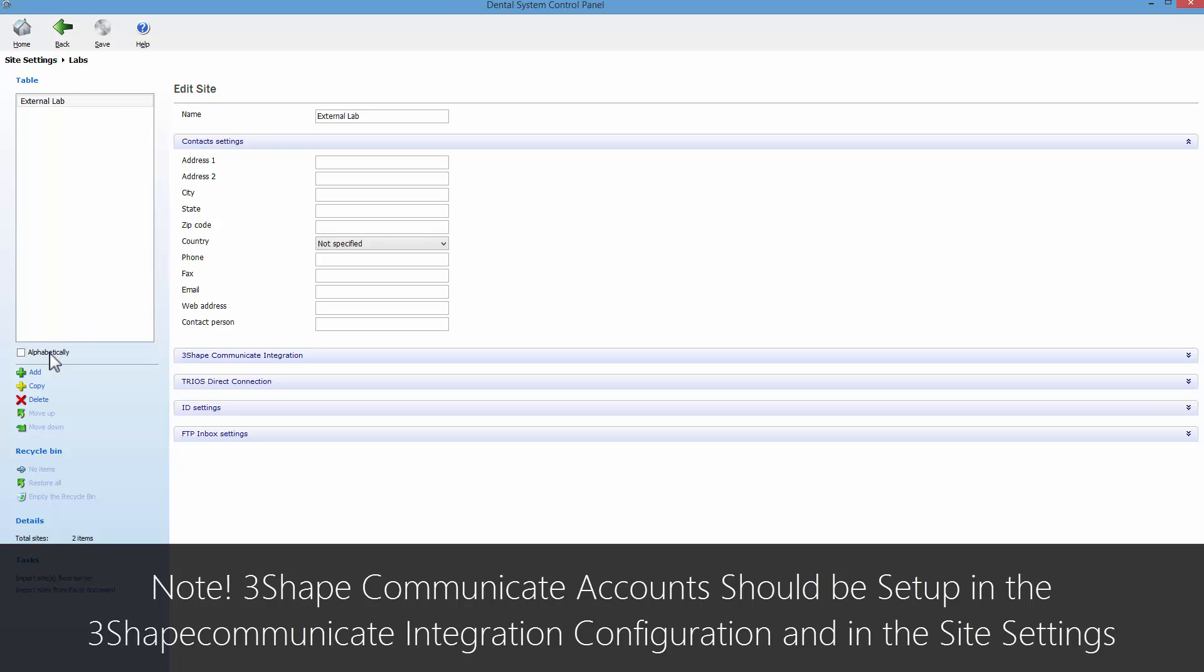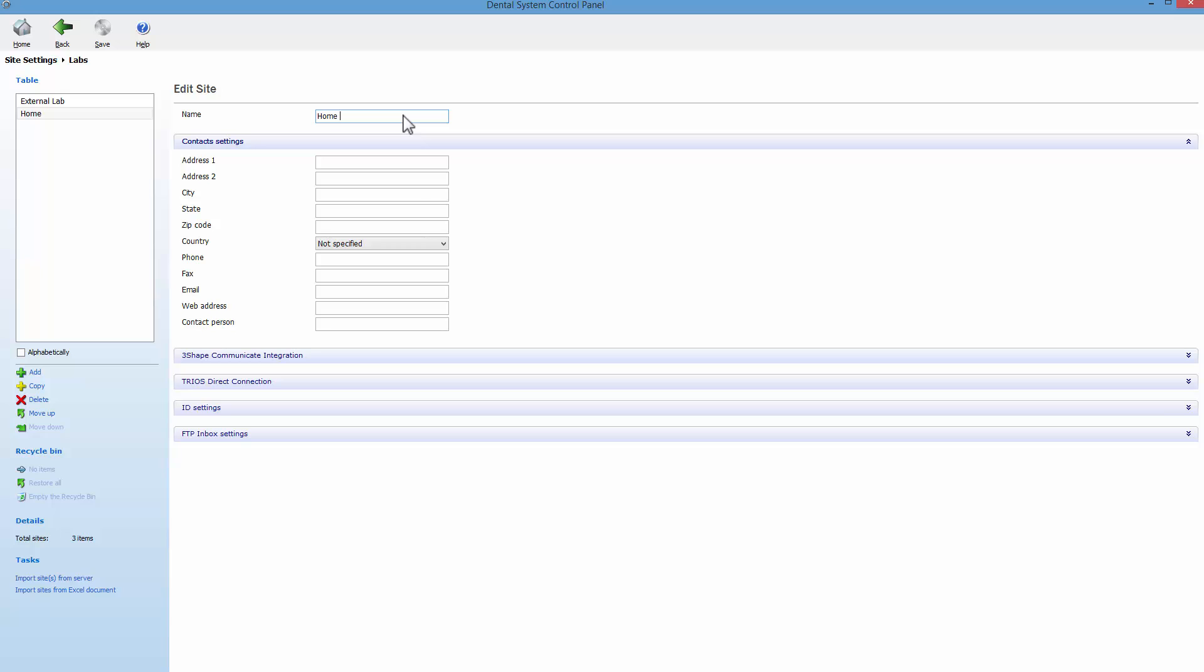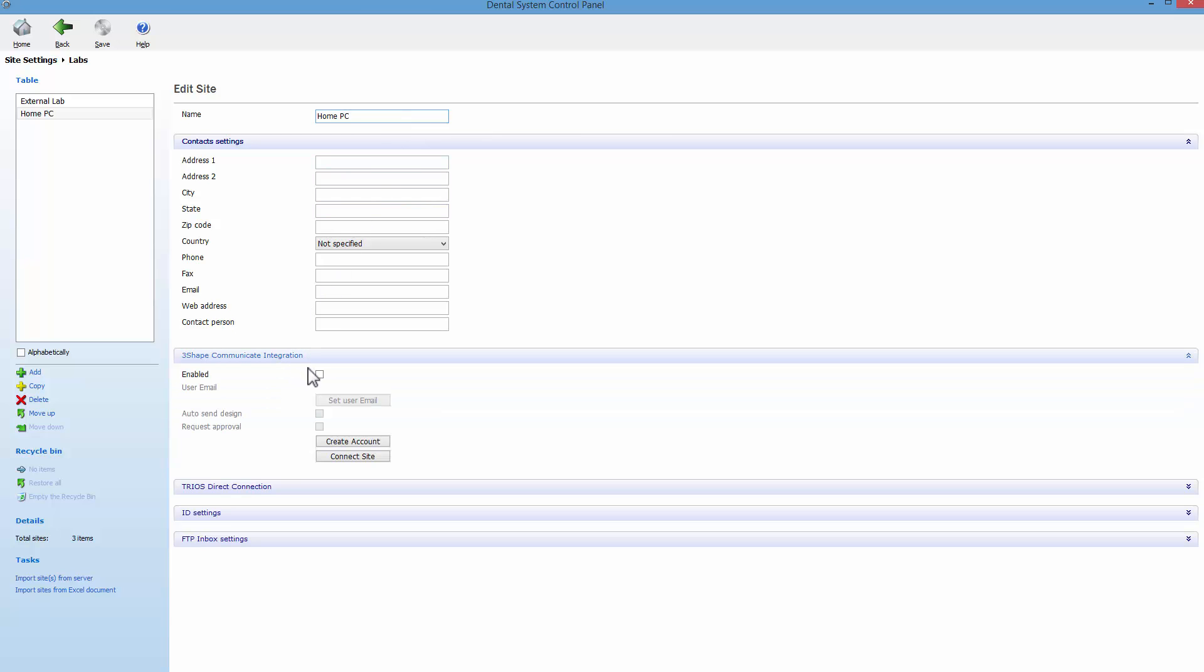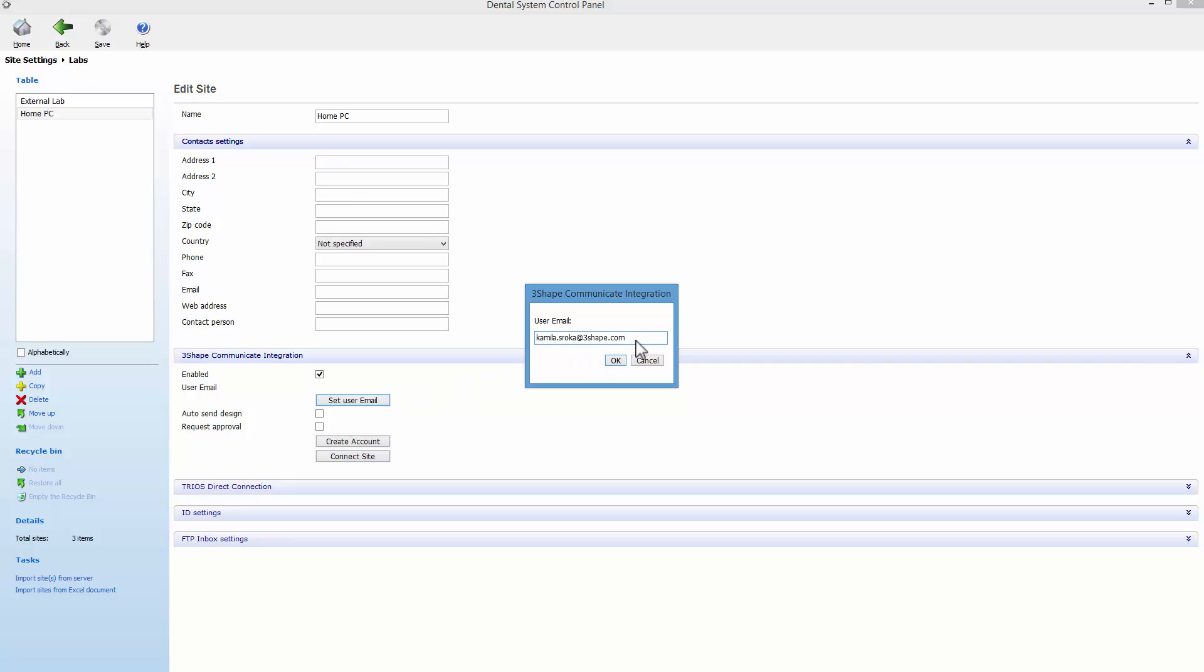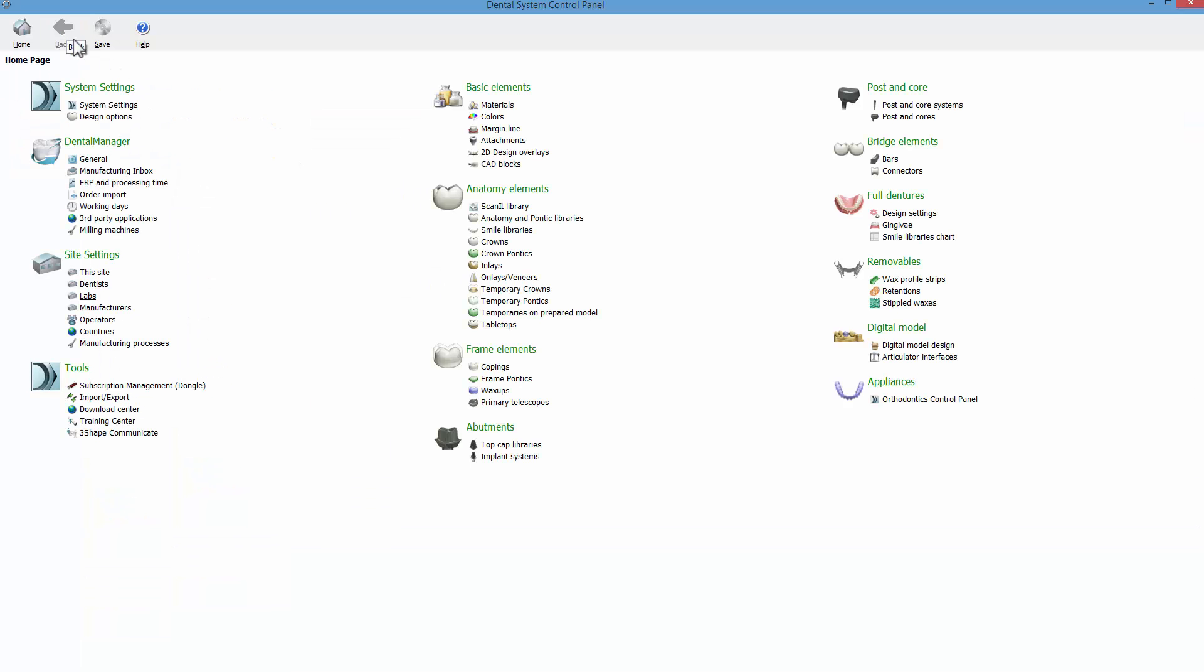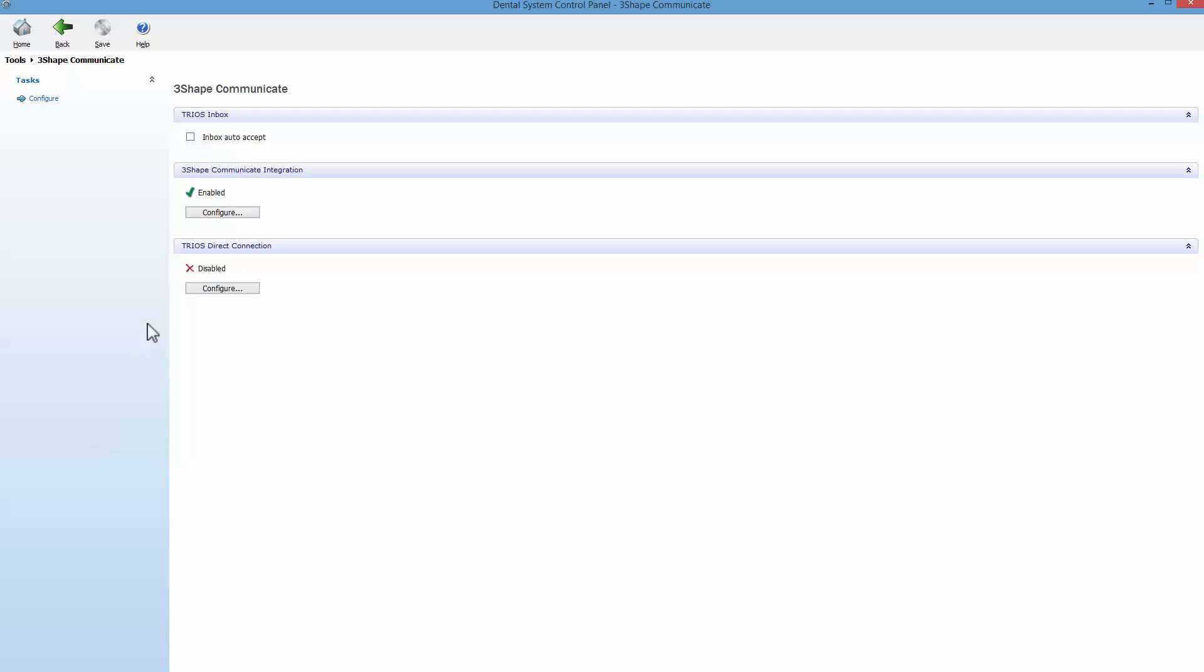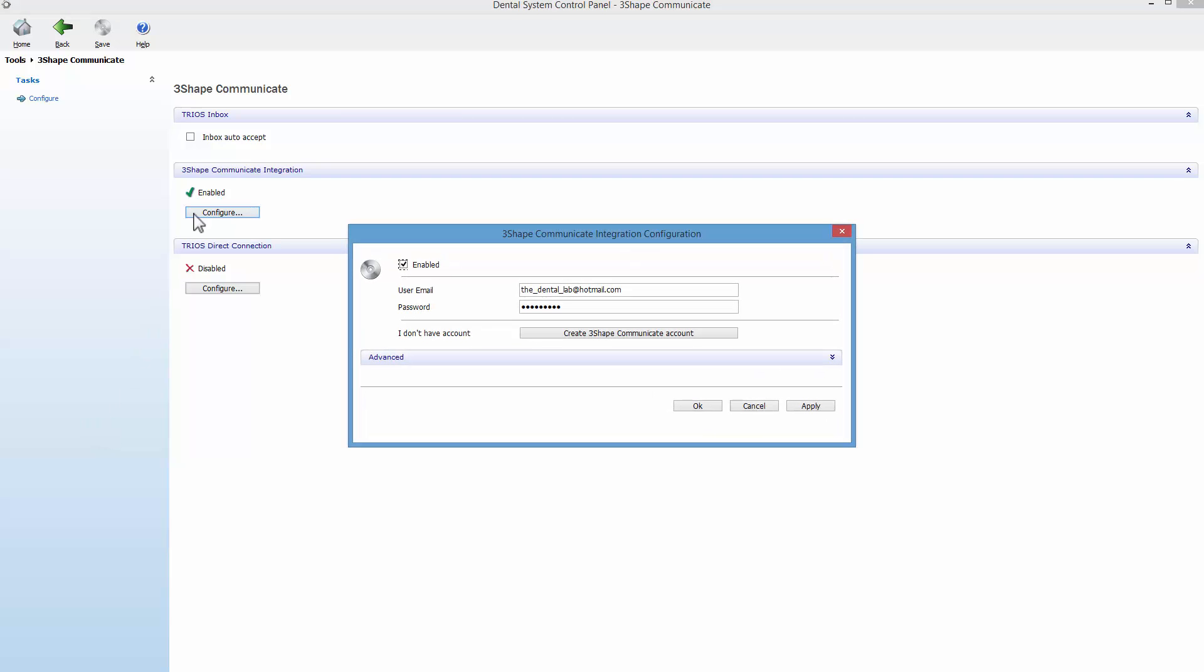Remember to add your home PC or other workplace as a new lab in the site settings, and enable the 3Shape Communicate integration. Also notice that with that workflow you have to have two separate email addresses, and you need to create two different 3Shape Communicate accounts.